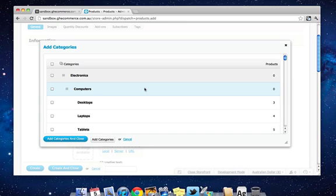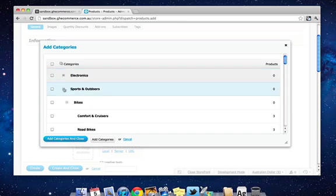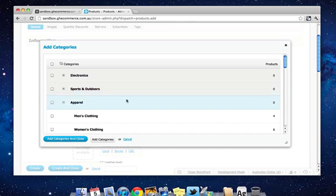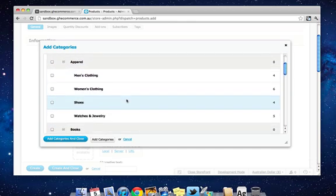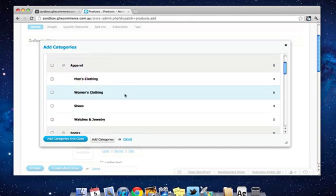Every product has to have at least one category, but the cool thing is you can have multiple categories for one product. So we're adding a pair of shoes, so we'll come down here to Apparel. Obviously I want to put it in the Shoes category, so I'm going to do that by clicking this checkbox over here on the left.